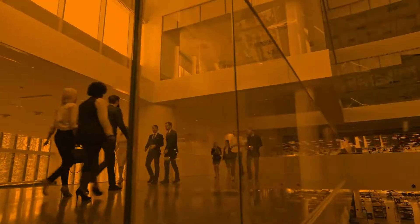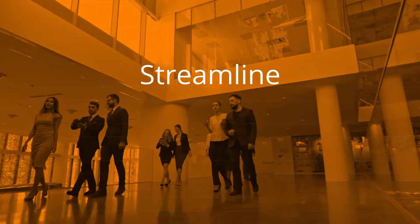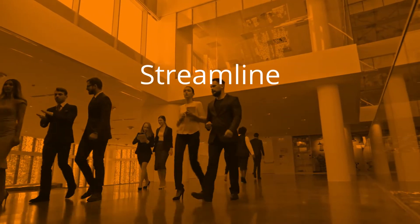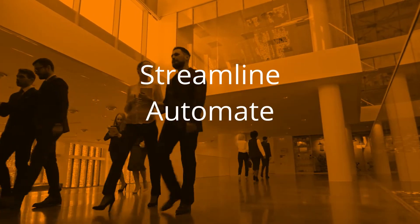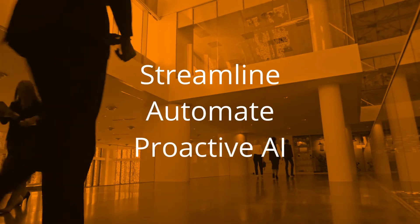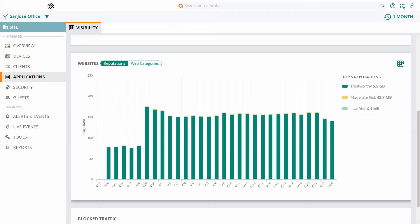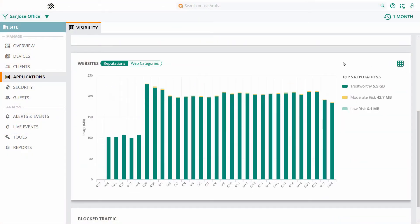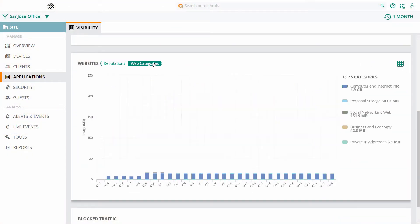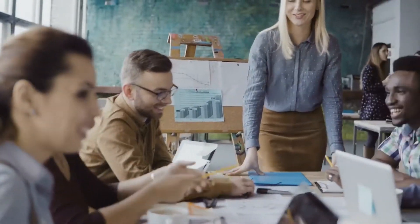Whether you have one device or thousands across the world, Aruba Central helps you streamline workflows, automate reports and get proactive AI-based troubleshooting, all via a single platform, saving you precious time and resources as your business grows and responds to ever-changing needs.